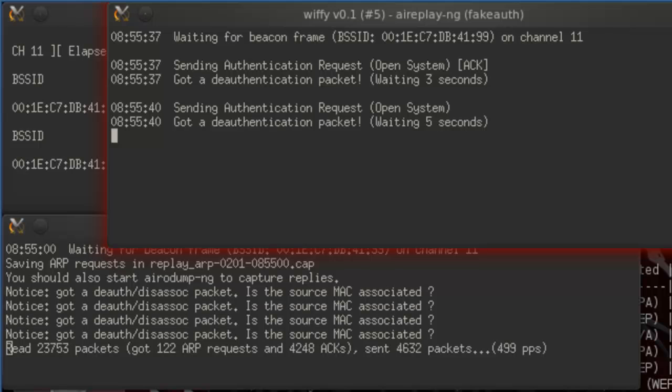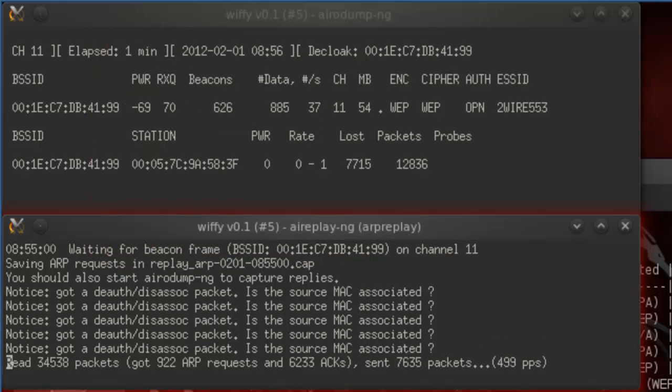Oh, and I forgot to tell you — I'm really tired and can't remember all the commands.